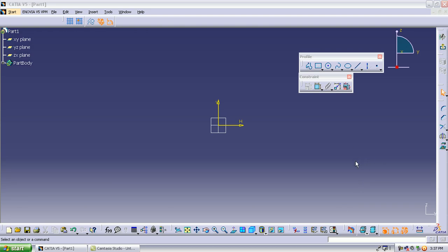In the previous class we learned about the profile and constraint toolbars. From the profile toolbar we make the profile of an object, and then we apply constraints according to our required dimensions and shapes. This is the last toolbar in the sketch, and right now we are dealing with what is called the operation toolbar.